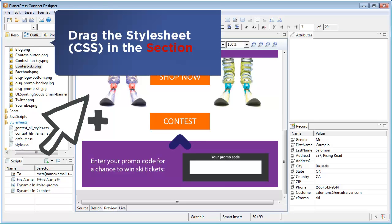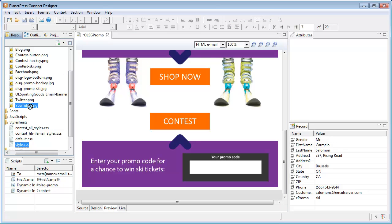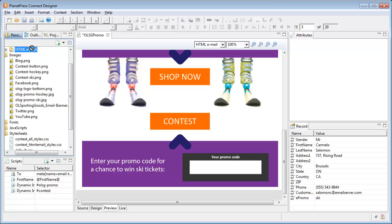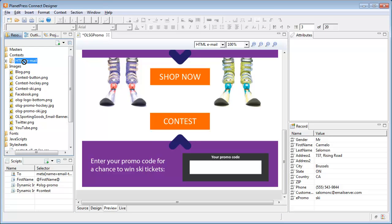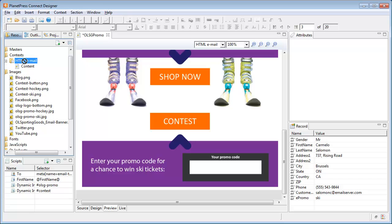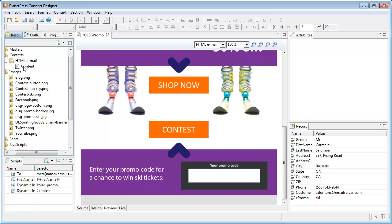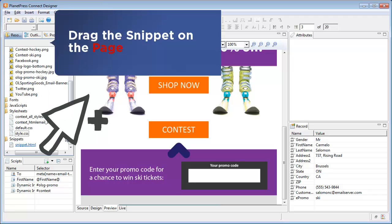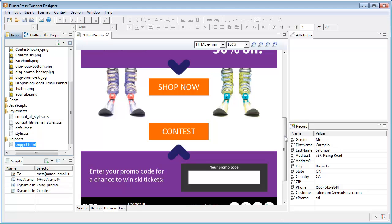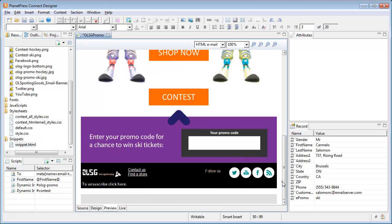The stylesheet can be applied to the context simply by dragging it on top of the section. This automatically includes that stylesheet when producing output. As for the snippet, we simply drag it on the page after our existing images and everything just works. This is because the HTML snippet already points to the proper location for the images.